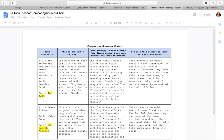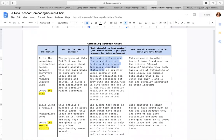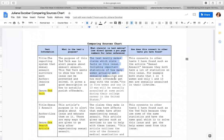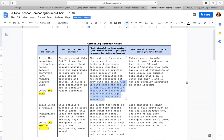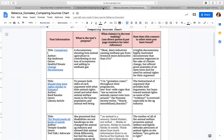Here's another student — Juliana's comparing sources chart. Juliana does a really good job of summarizing the author's claim in the first section, and then underneath that you'll notice the example, evidence, or direct quote that illustrates that claim. So those were two really great examples you can look at — there are links on the class plan.